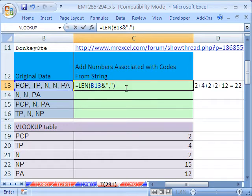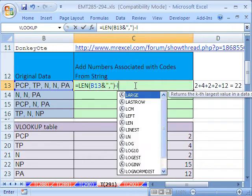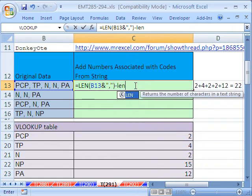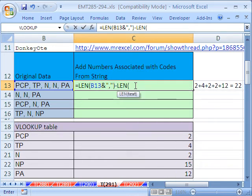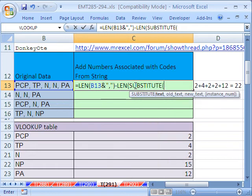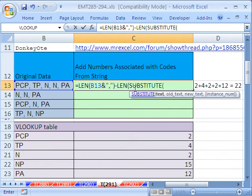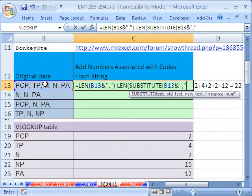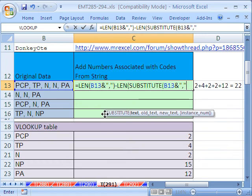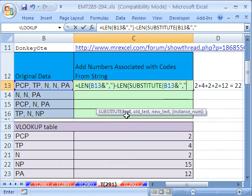Now, I'm going to close parentheses, and now we have to subtract the length, but not the length of something immediately. We have to substitute, because we want to get rid of PCP when we're counting the PCPs. Now, the text is going to be that same little thing, but watch this. This is where it gets tricky. The text, and then I'm going to hit comma, and now the old text.